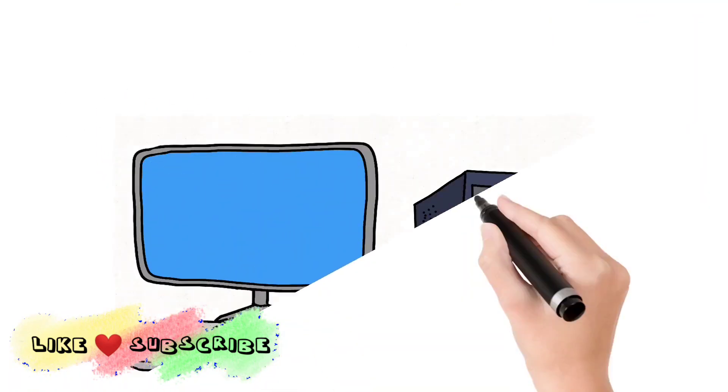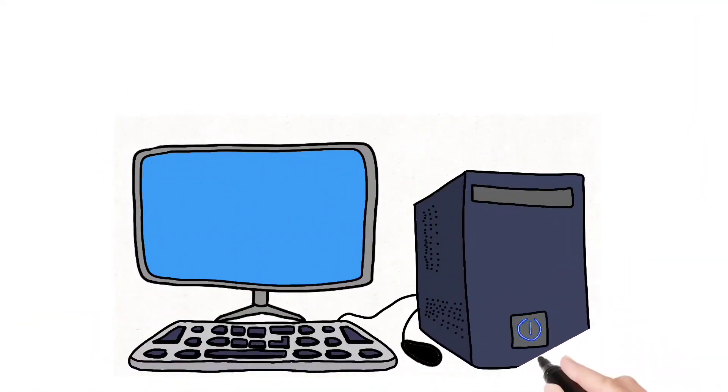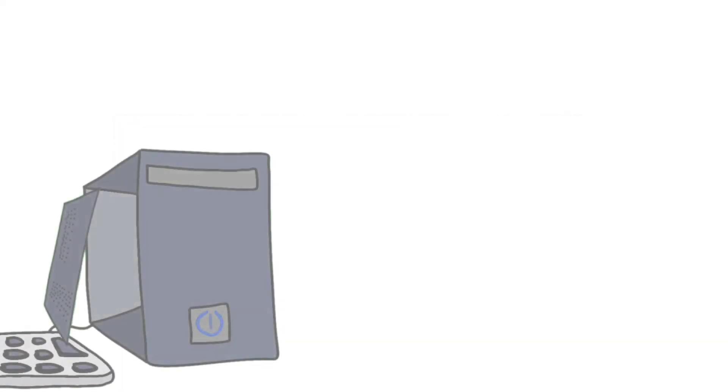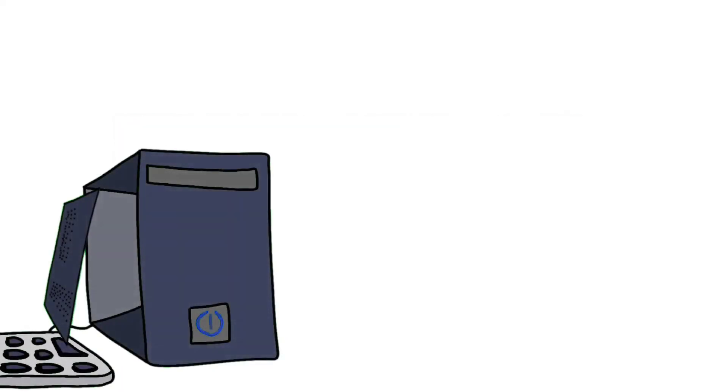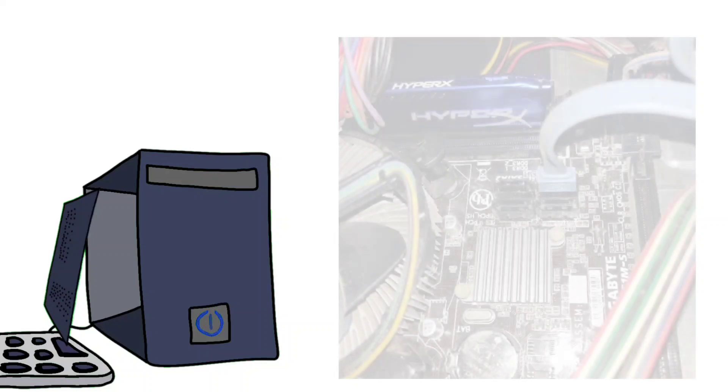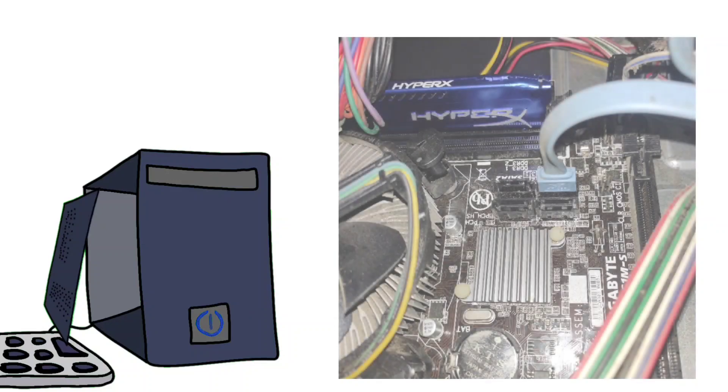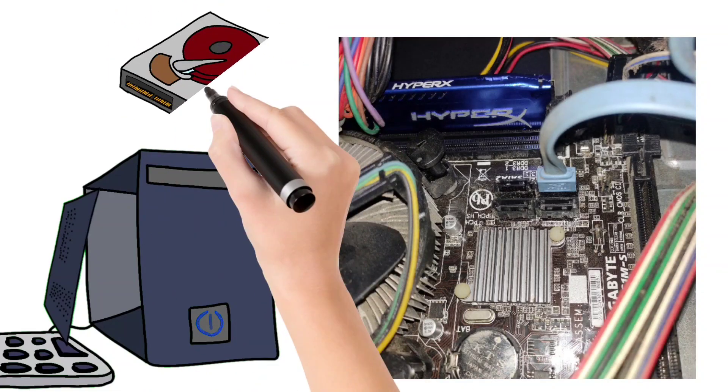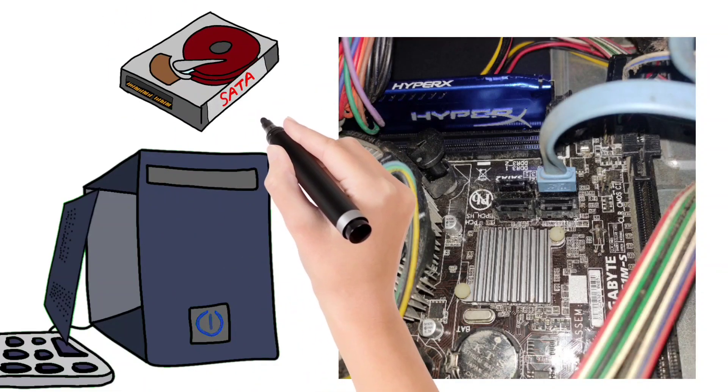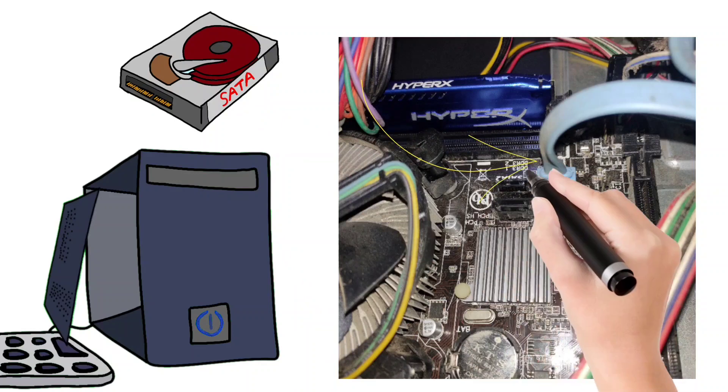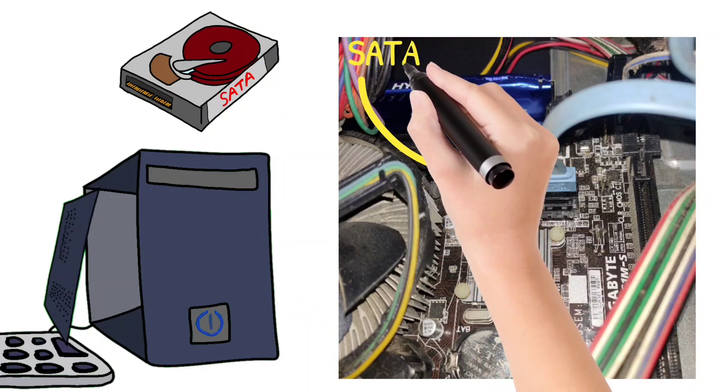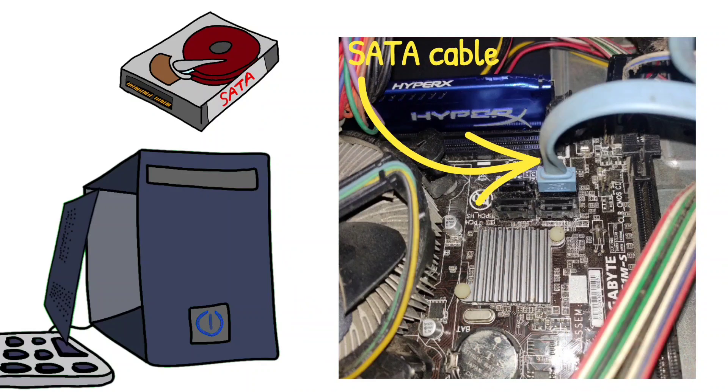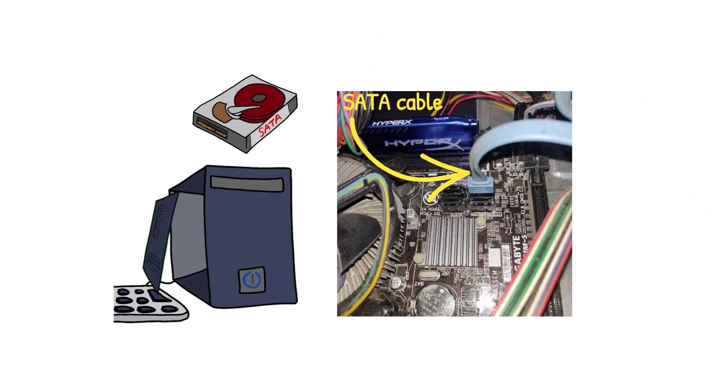If you have a desktop, there's no problem to check this SATA version. Just open the cabinet and check the area near to the SATA ports of your motherboard where your hard drive is already connected by a SATA cable. The style of writing SATA version and port numbers are different in different motherboards.